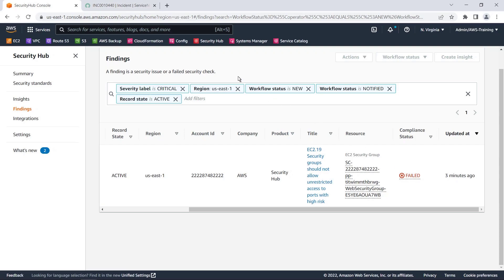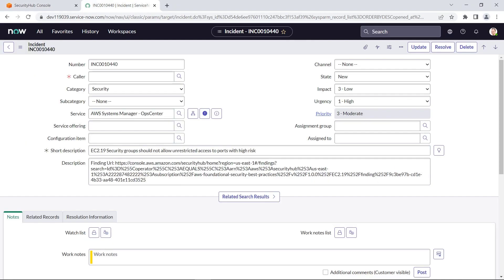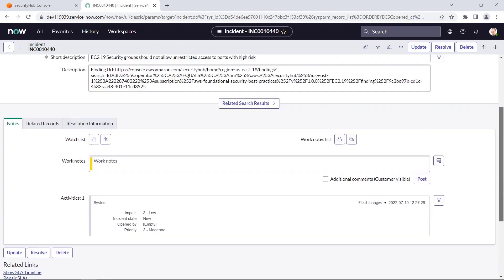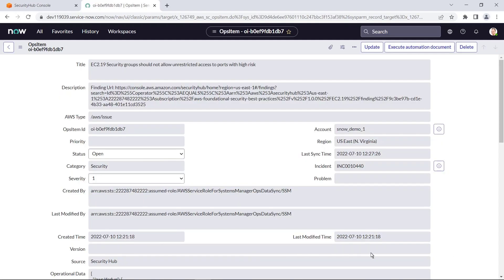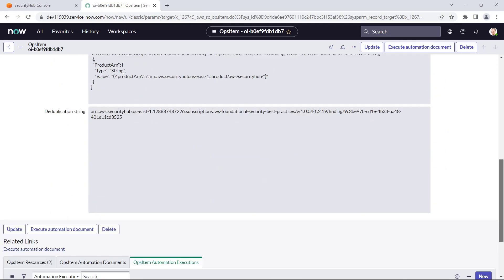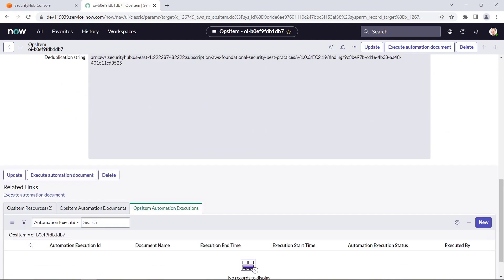Let's return to ServiceNow. An incident was automatically created for the Security Hub finding. Additionally, an AWS Ops item is linked to the incident. By clicking the Ops item, we can view the information that has been brought over so we can investigate and resolve this issue.